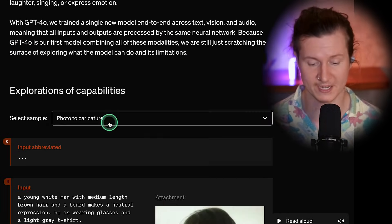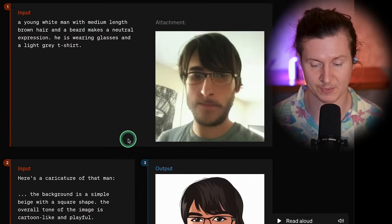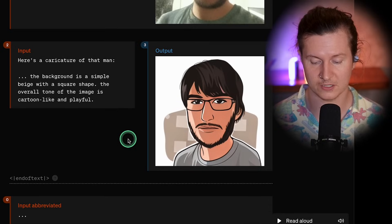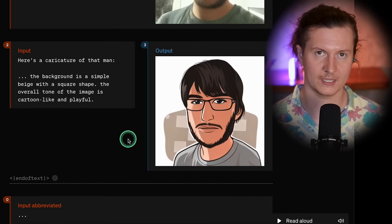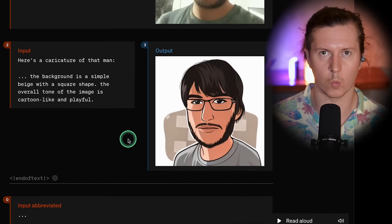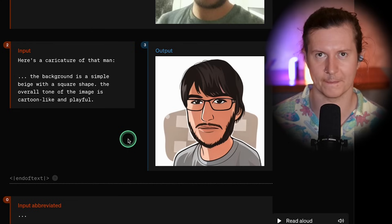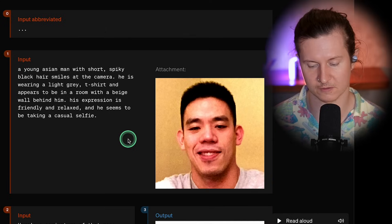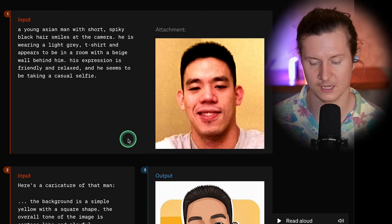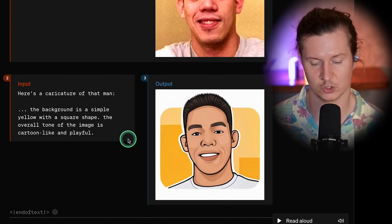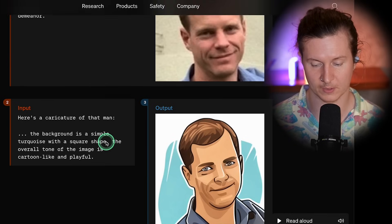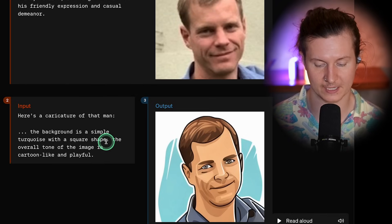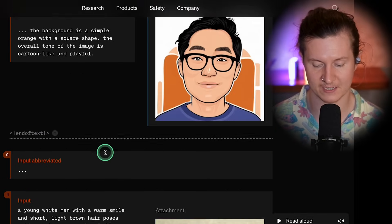The next capability is the ability to take a photo and turn it into a caricature — to easily translate from one type of medium into another. There are a few examples of this, turning different photos into different types of illustrations. You can see it works very well across different facial types, ethnicities, and from different angles.